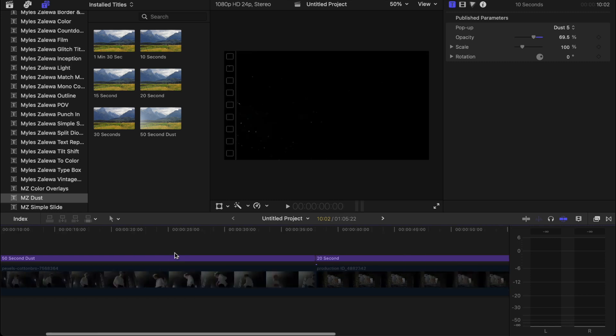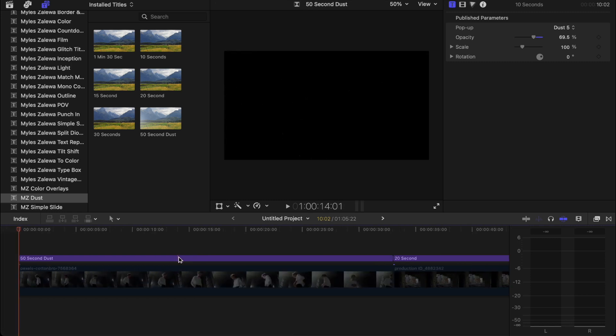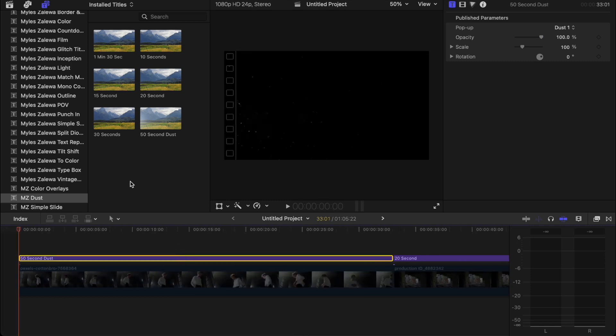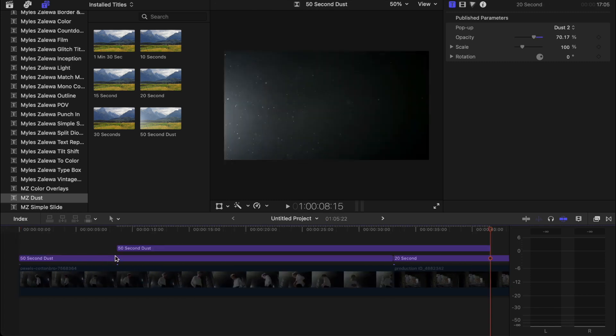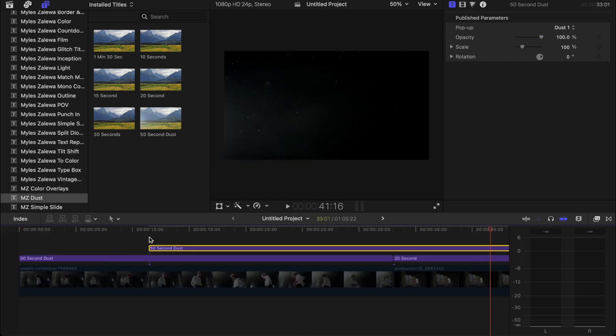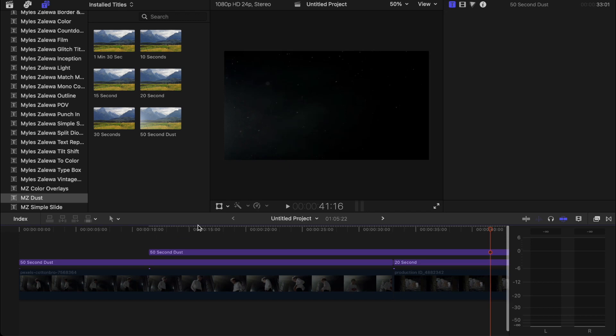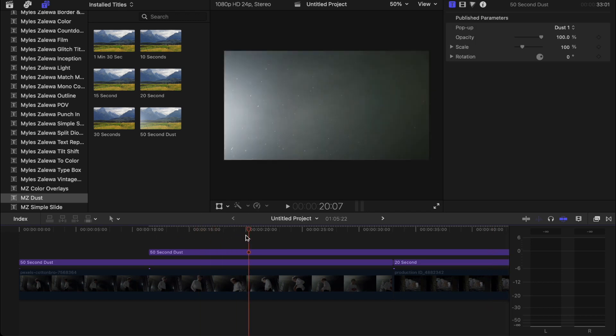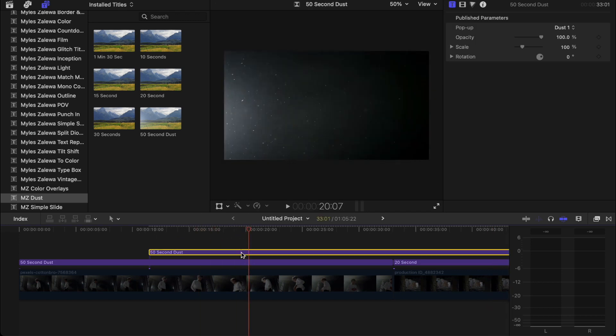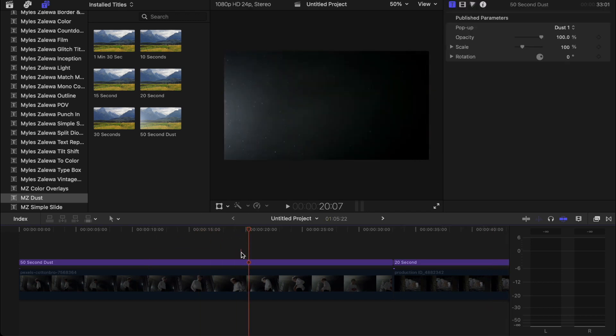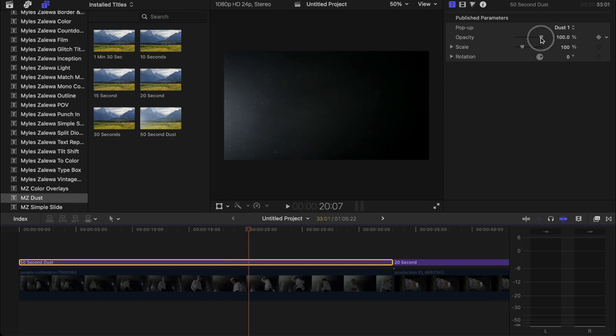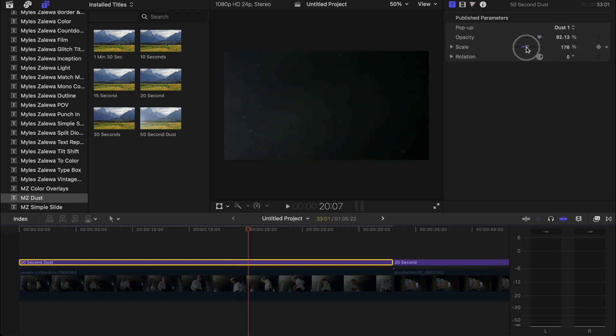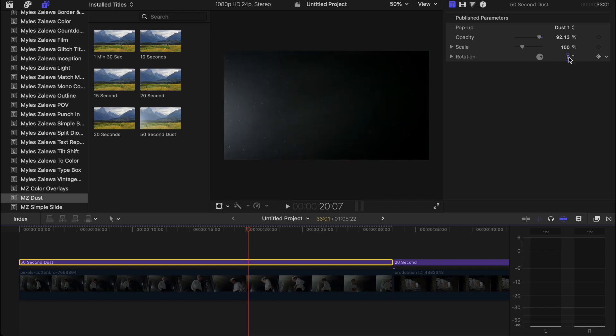You can always overlay these, add multiple, so you can always duplicate this and add just like a double effect or whatever you want to call it on top of that. You can change the opacity, the scale of it if you want it a little bigger, and the rotation obviously.